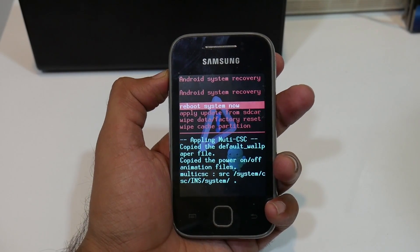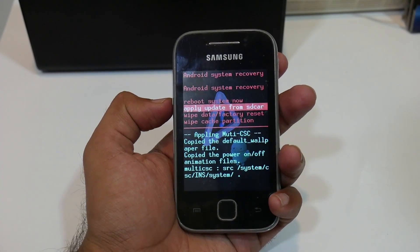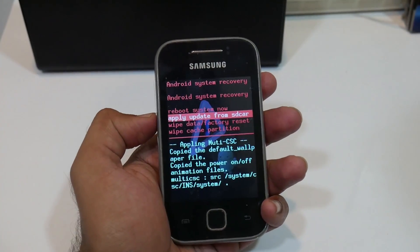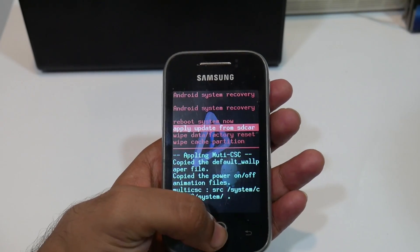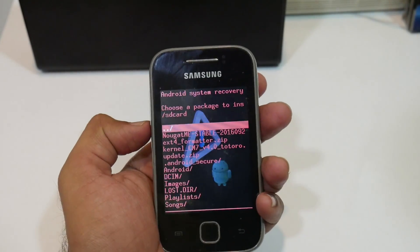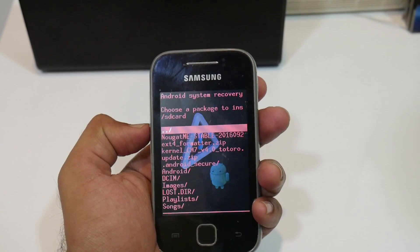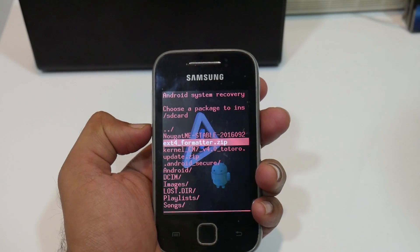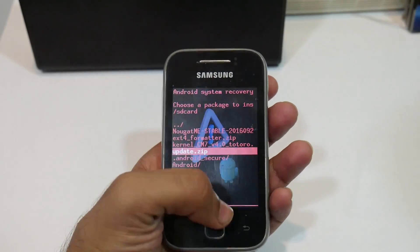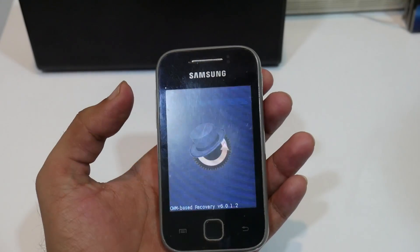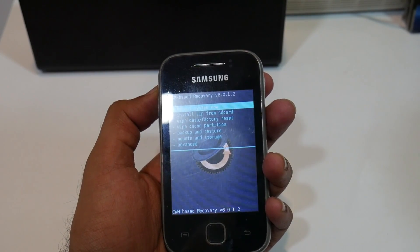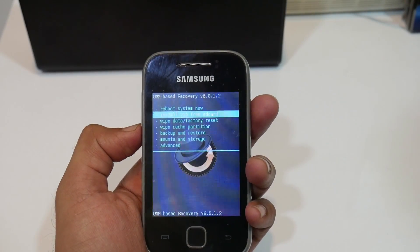As you can see here, we are now in the stock recovery mode of the Galaxy Y. Navigate using the volume up and down buttons. Go to 'Apply update from SD card' and select it using the home button. First, we need to install a custom recovery — ClockworkMod recovery — to flash this Nougat ROM. Select the update.zip file. As you can see, we are now in custom recovery mode version 6.0.1.2.